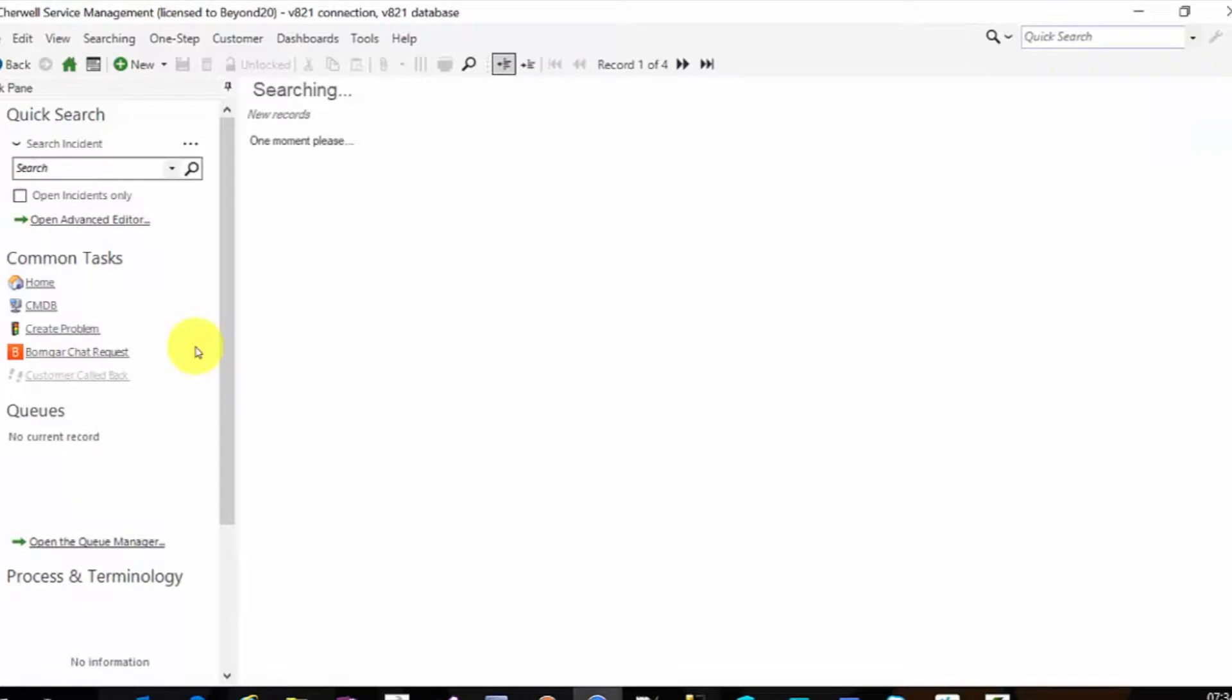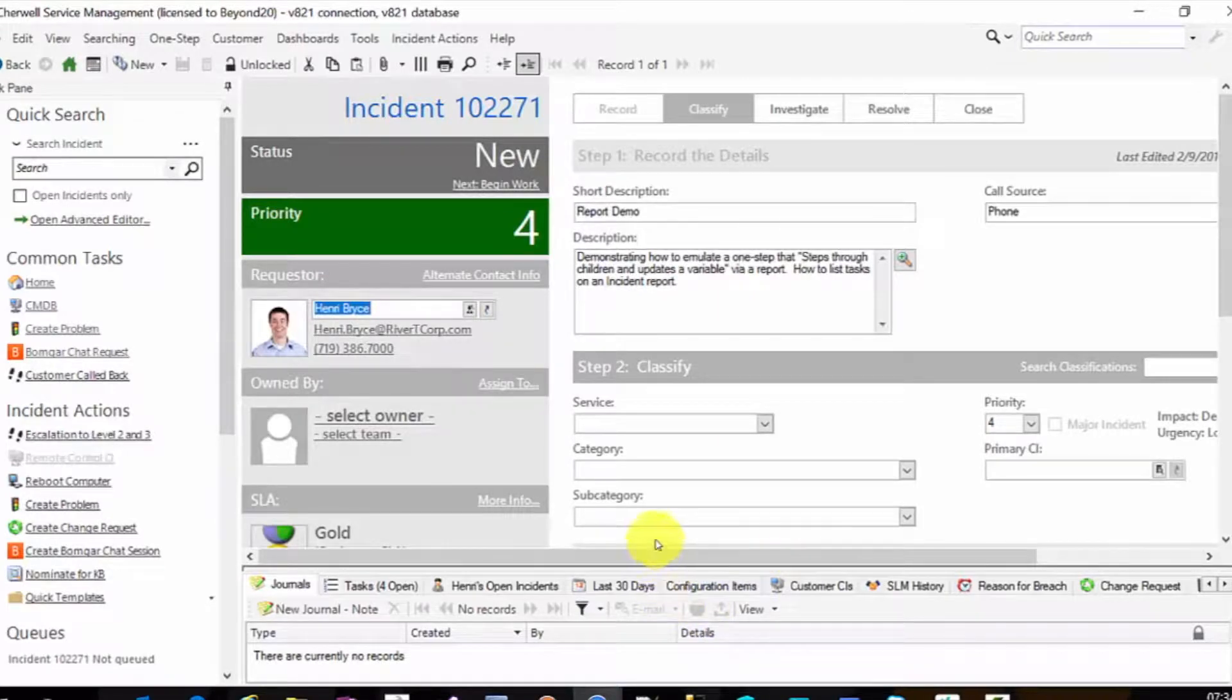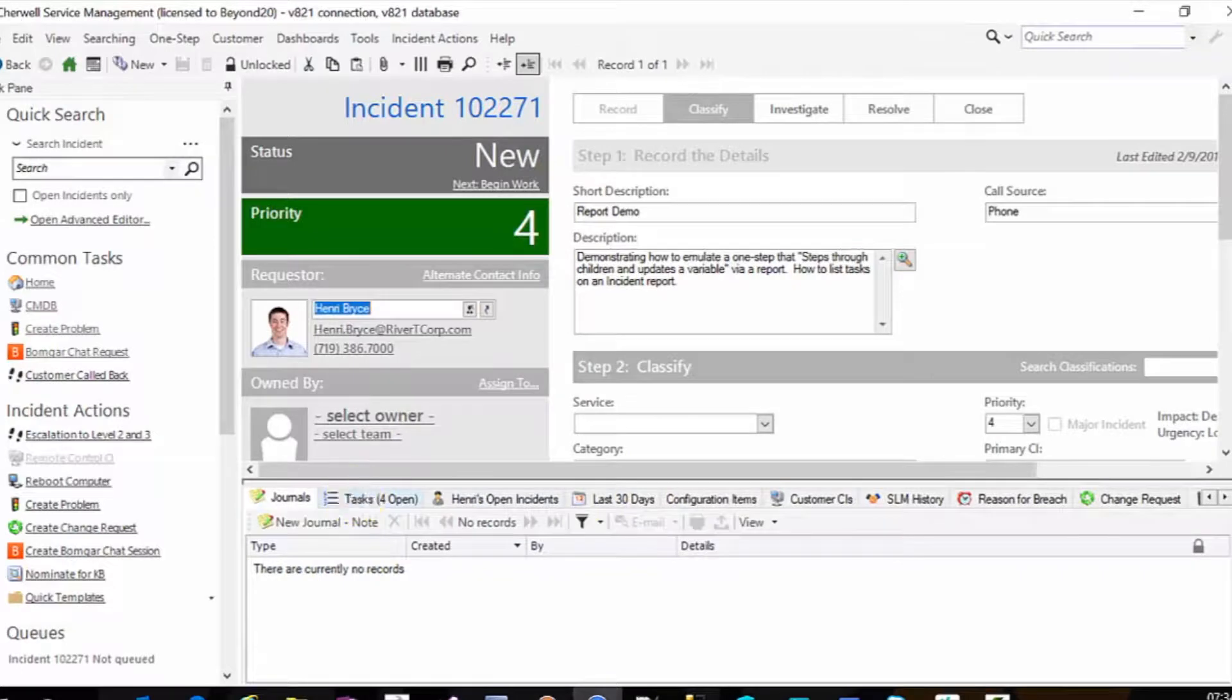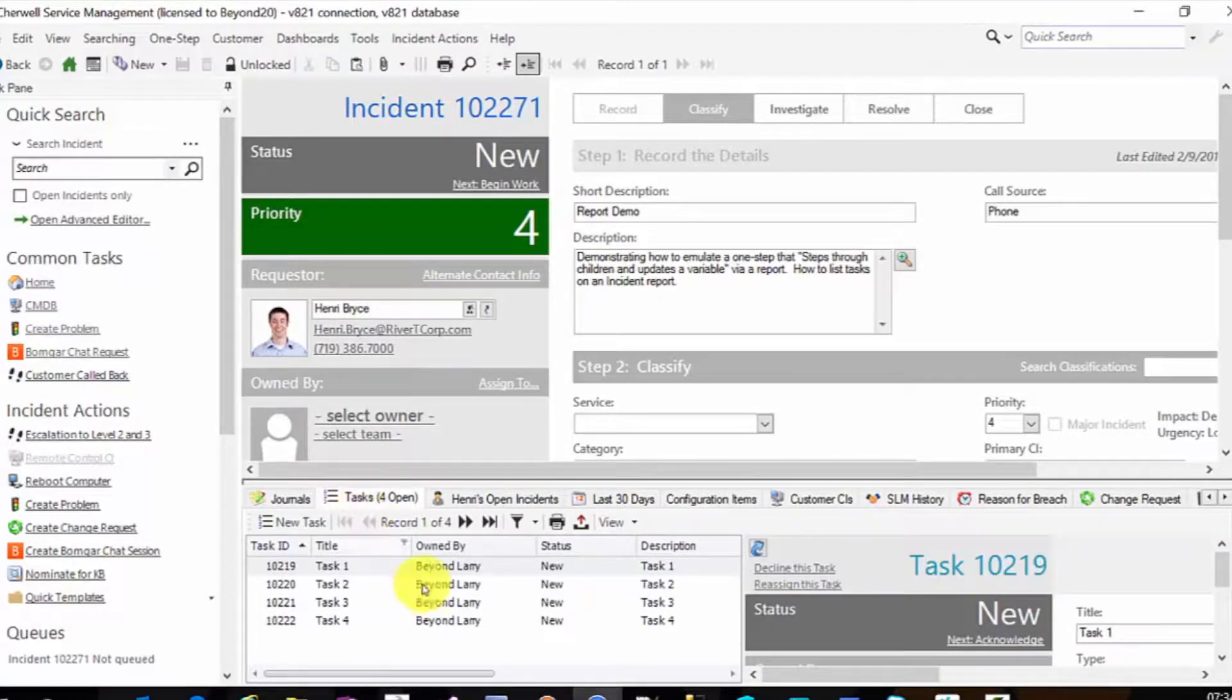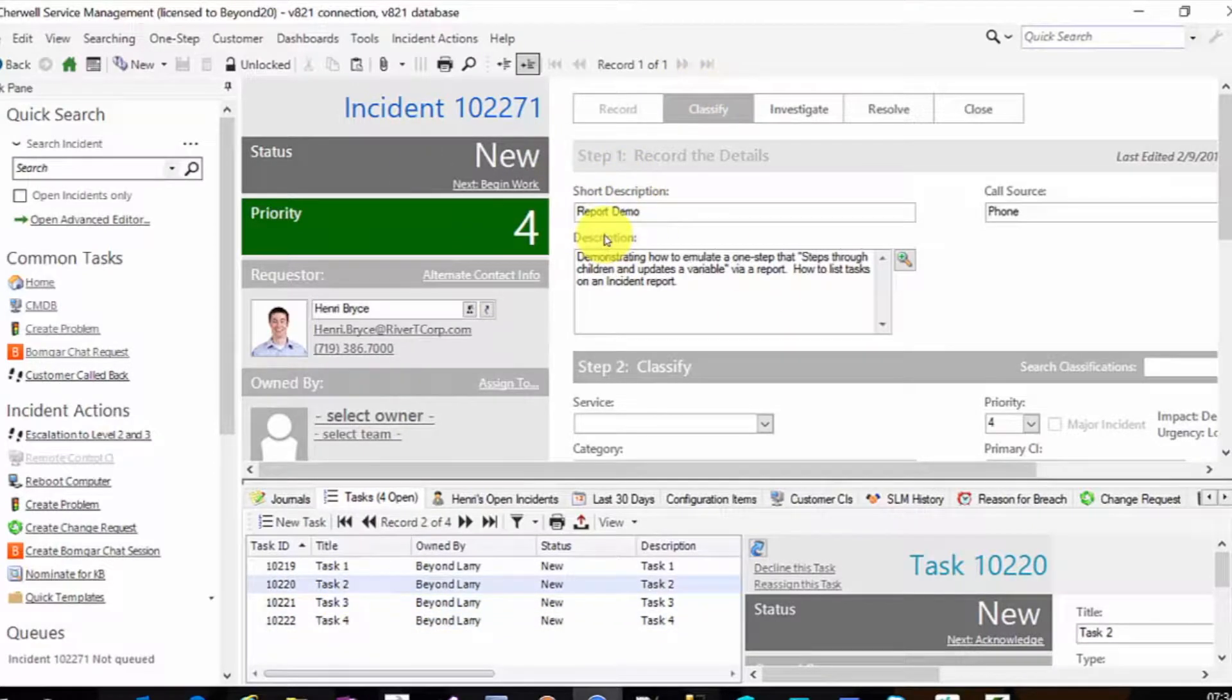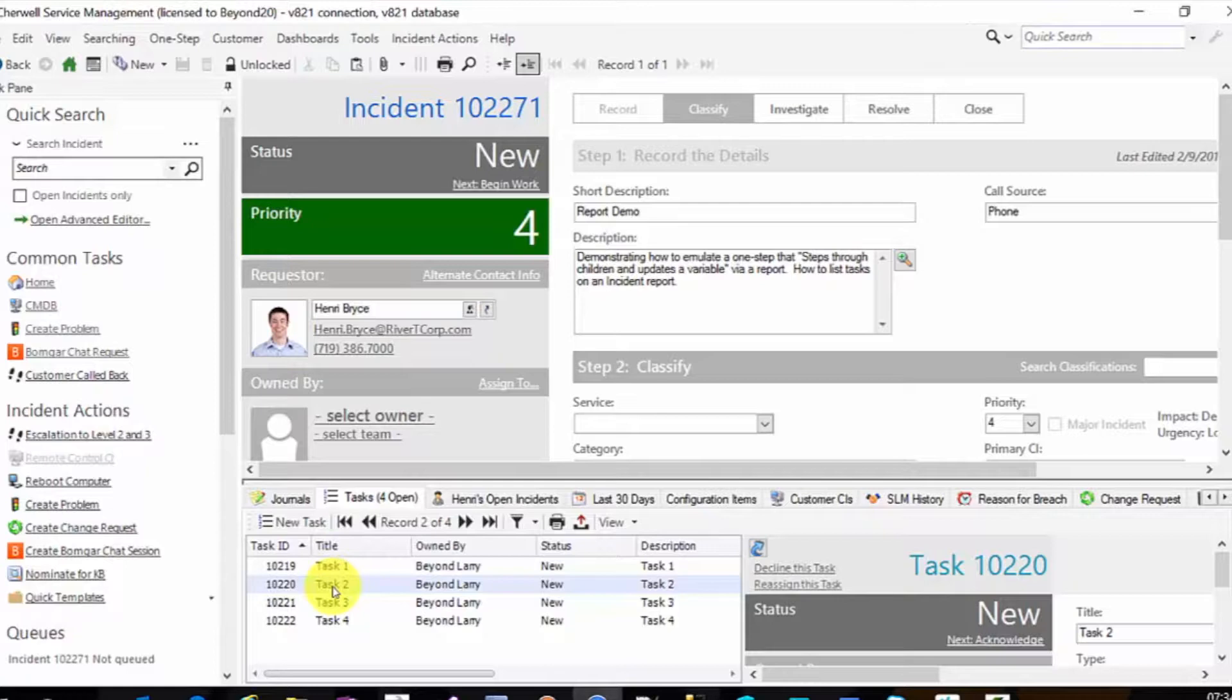When I click that, it'll take me to the record that has that task in it. Now in this case, there are four tasks, so the technician or user will still have to come in and figure out which one of these tasks they were looking for since we came to the parent record. But it brings them to the parent record, they can get to their task and carry on. So we've met what the client asked for.